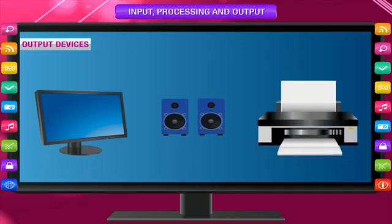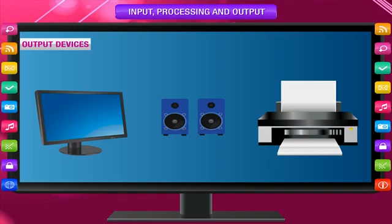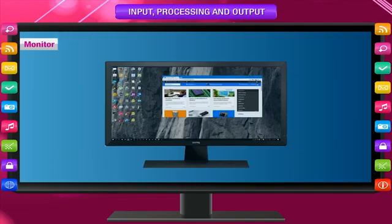Output Devices: Output devices are those devices that help to get output from the computer. The main output devices of a computer are: Monitor — the monitor is a display device that displays the result.